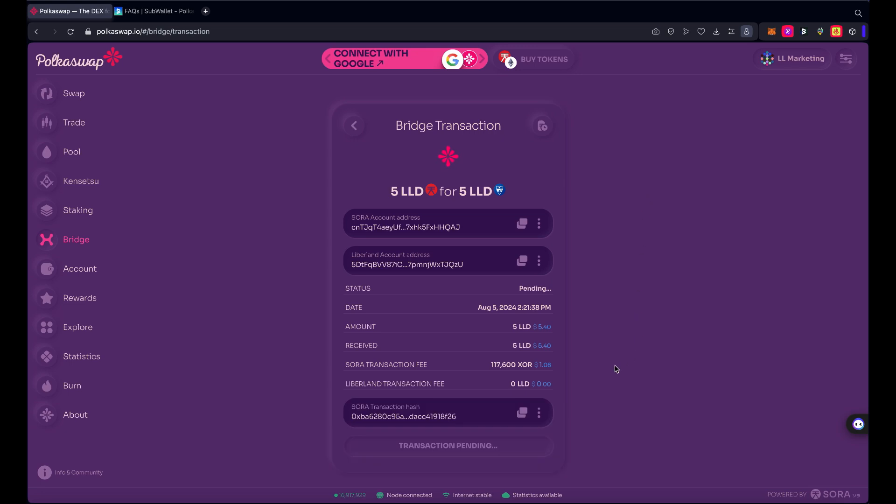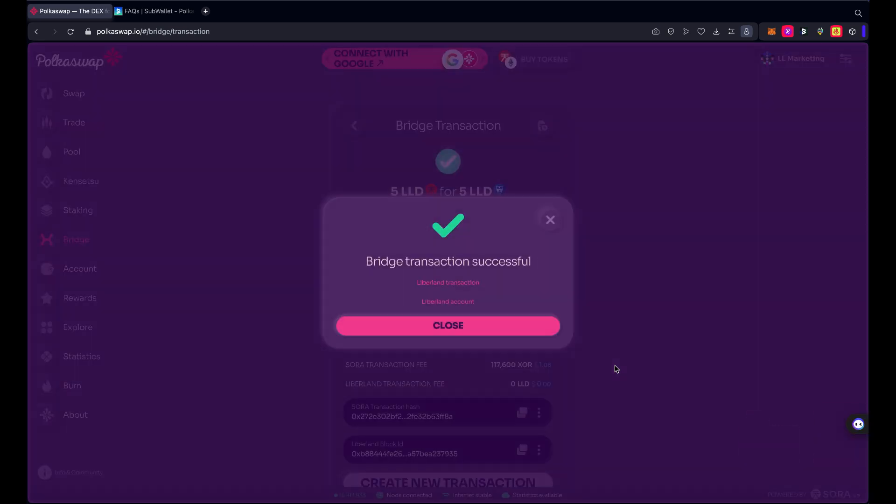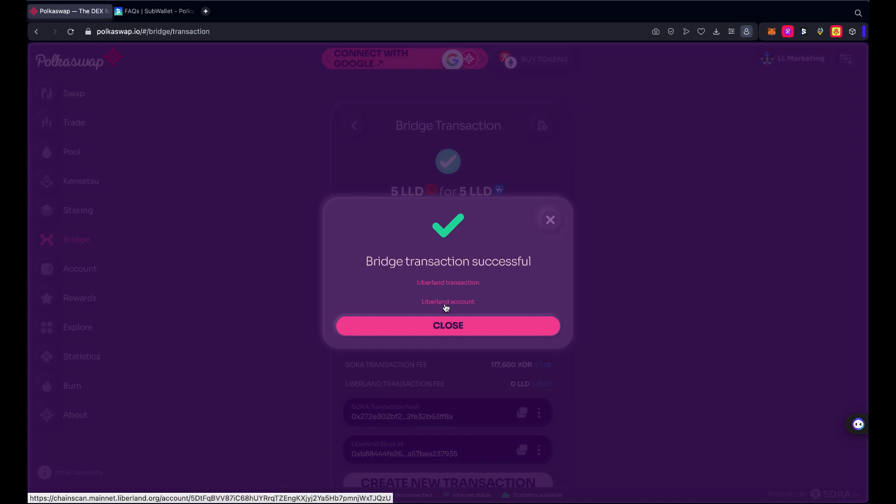And yes, I see I took just enough XOR in my wallet to process this. So in about a minute or two this will all be done.